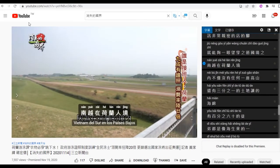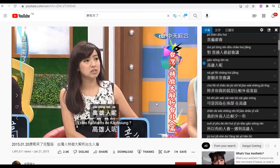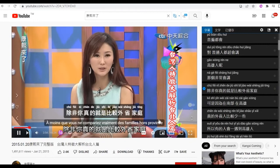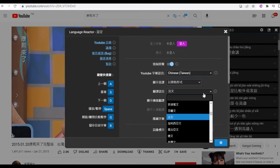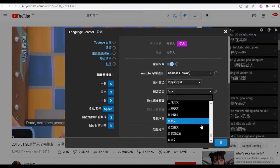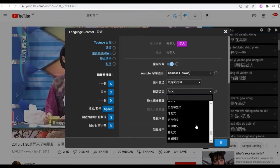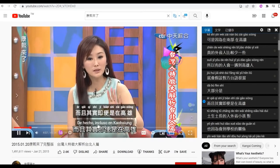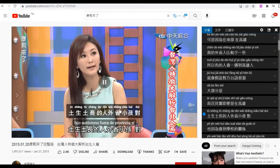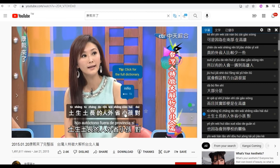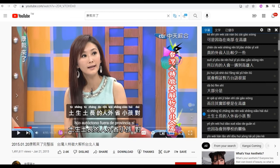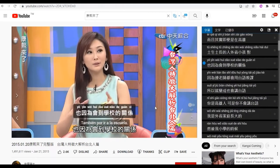For another video, yeah, we can see. As you can see, you still have the Chinese subtitle and pinyin. And the second subtitle is Spanish because we just set up Spanish as the default translation language. Here, the second subtitle is Spanish, just like what we mentioned.